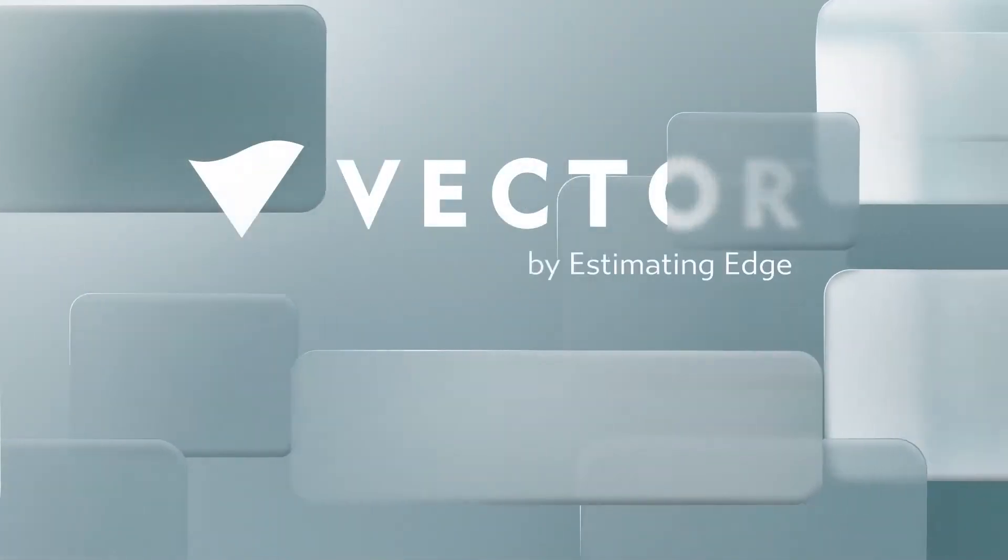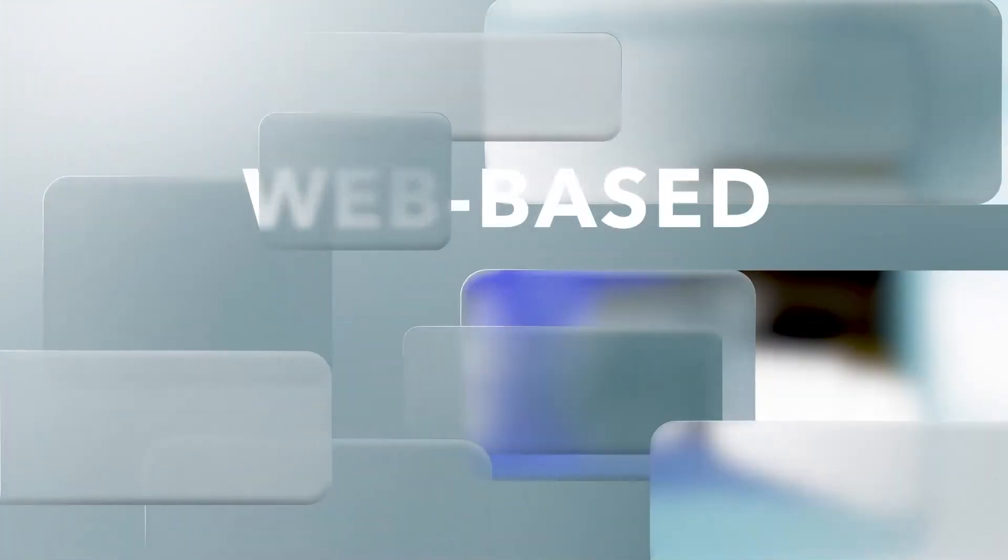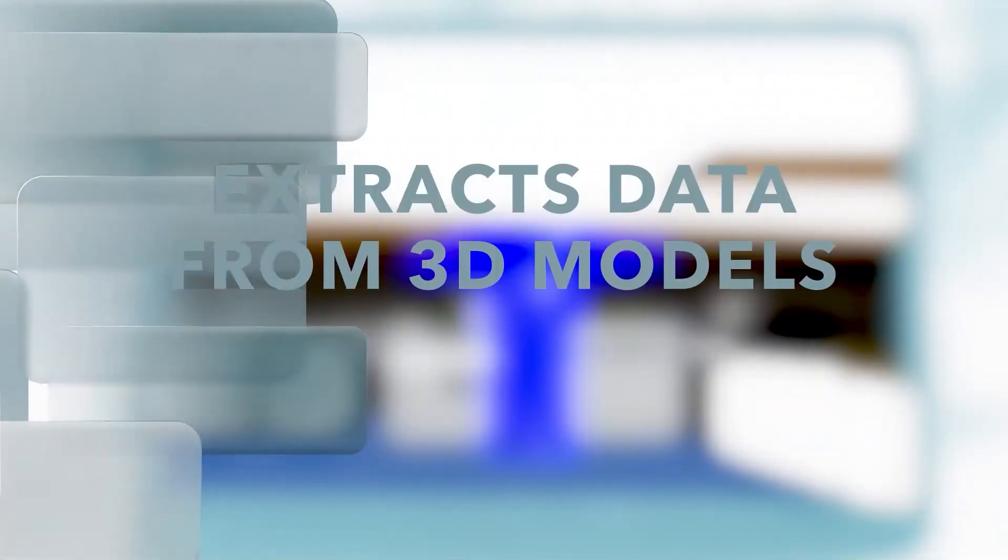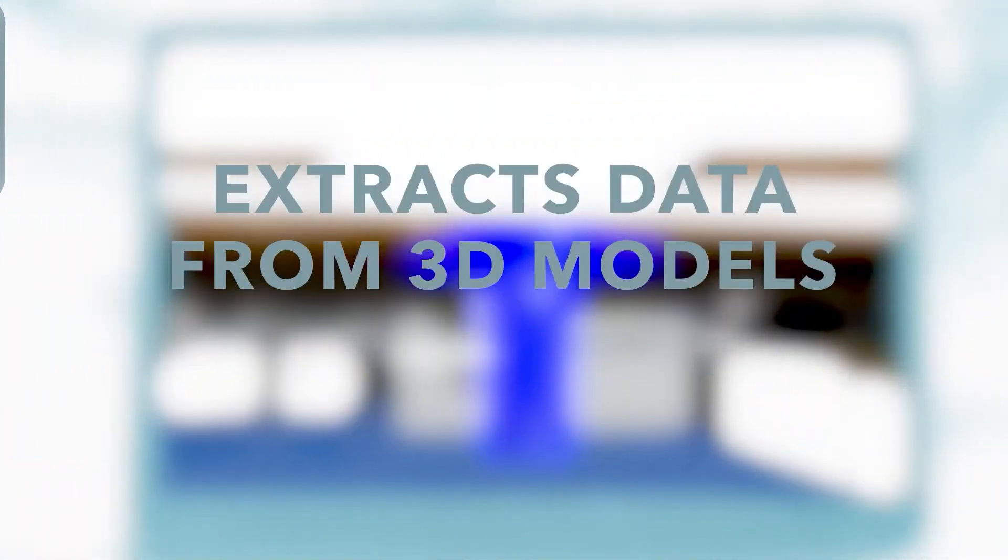Introducing Vector, a web-based 2D quantity takeoff solution that extracts data from 3D models.